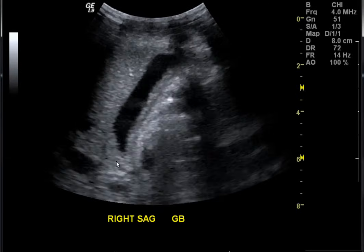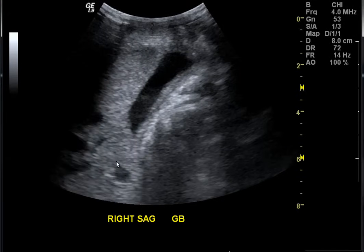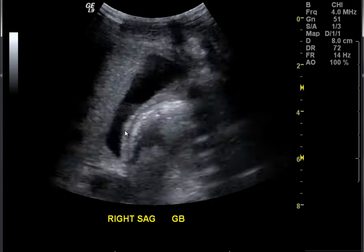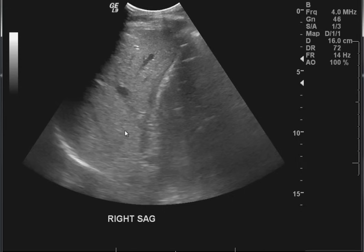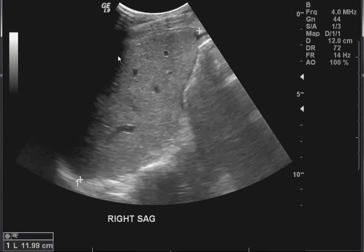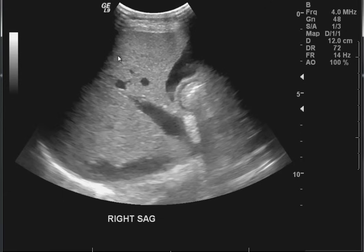They managed to clear the gallbladder. They may have dropped their gain a little — they went to 51. One thing to remember is the liver is at risk of becoming fatty infiltrated. When the liver is fatty, it is more echogenic than normal. You can see some of these artifacts again entering into the gallbladder from the outside in.